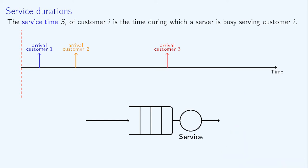When the blue customer arrives, the server is free, so the service of the blue customer starts immediately. A new, orange-colored customer arrives before the server has finished with the blue one, so the orange customer waits in the buffer.